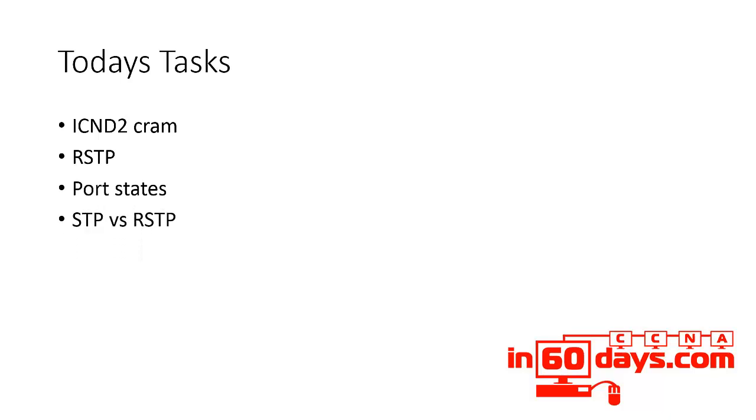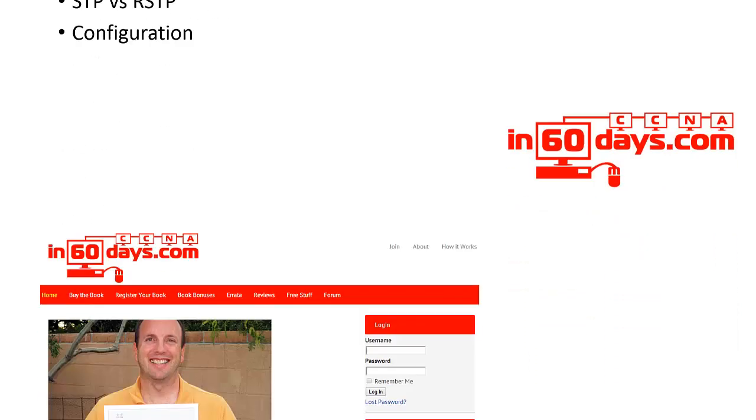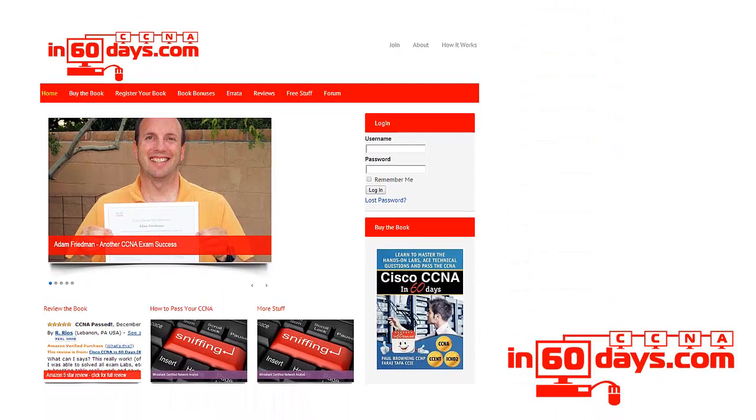We're looking at port states, comparing STP to RSTP. What are the differences? It could well be an exam question comparing the two. Look at how to configure RSTP, and that's all for today.